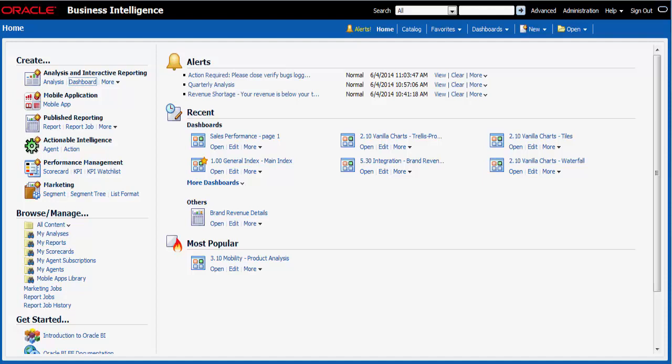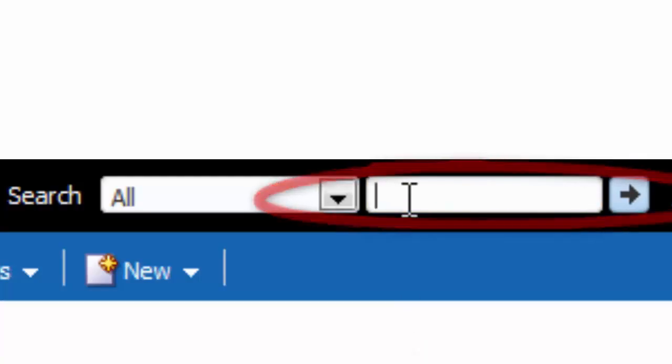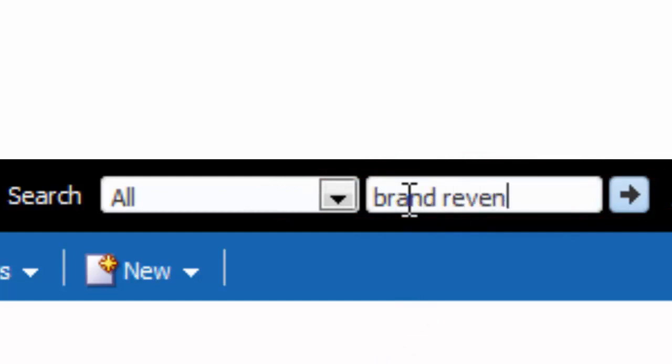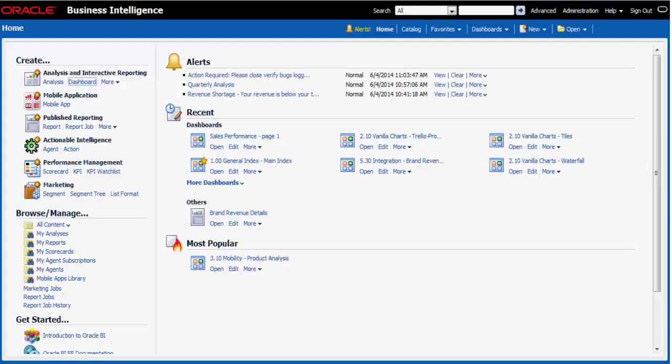First I must find the analysis. I enter brand revenue in the search field and then I click search.